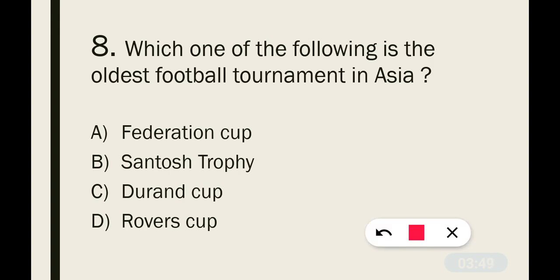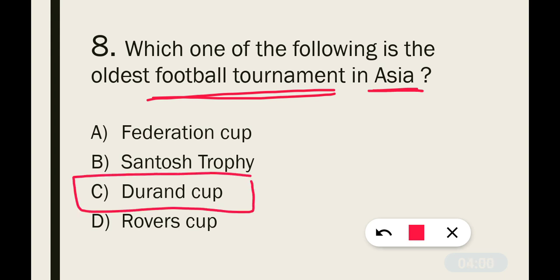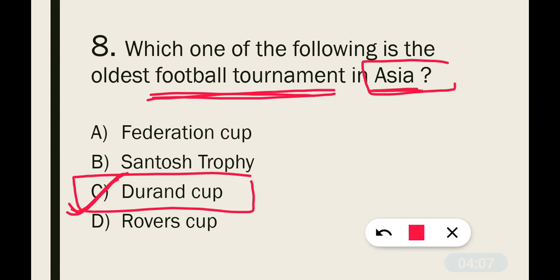Question number 8: Which one of the following is the oldest football tournament in Asia? The correct answer is option C — that is the Durand Cup. Remember, the Durand Cup is the oldest football tournament in Asia. Now, can you tell me in the comments which is the oldest football tournament in the world?